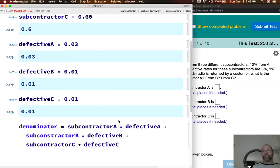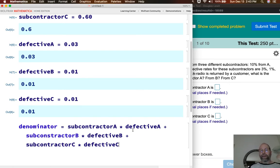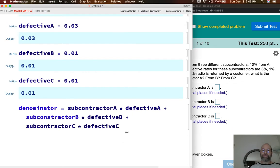The denominator is going to be subcontractor A times defective A, plus subcontractor B times defective B, plus subcontractor C times defective C. That's simply the product of the percentages of clock radios from each subcontractor times the percent of defective clock radios from each subcontractor.